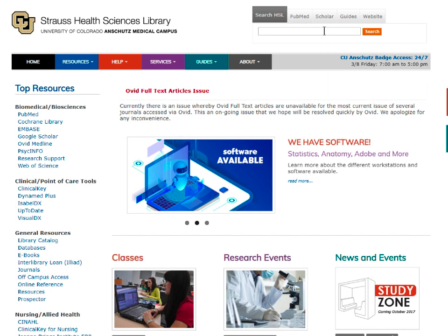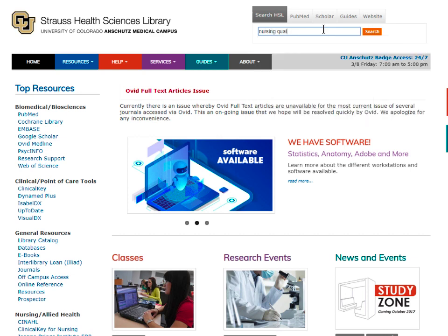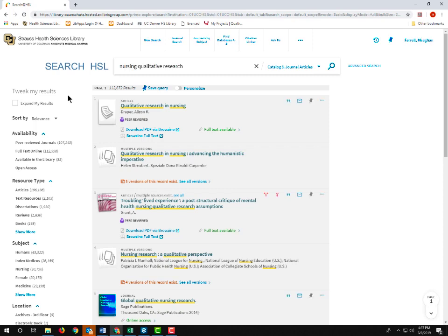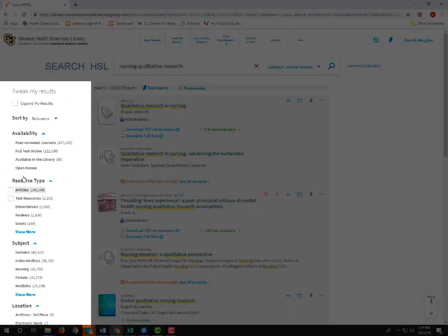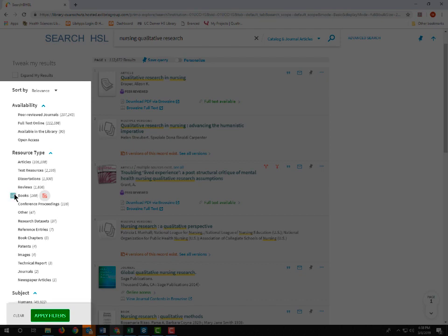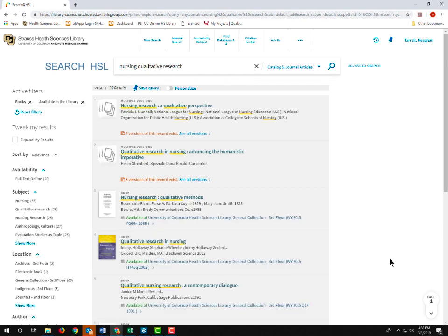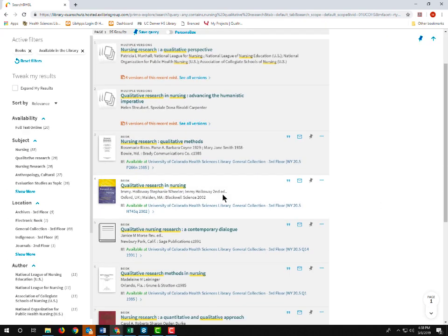The same search can be done with books. So let's search for nursing qualitative research. We'll narrow the facets to book and available in the library. And here are our results.